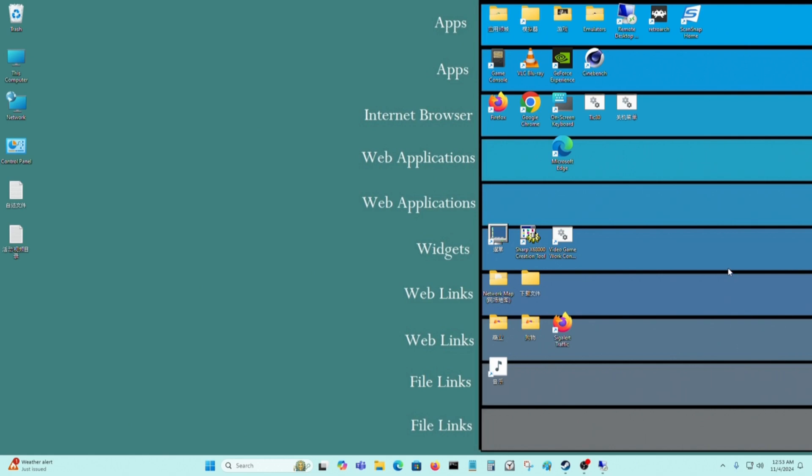In today's video, I'm going to show you how you can share folders from a Windows 11 PC to a computer that has Windows XP on it.